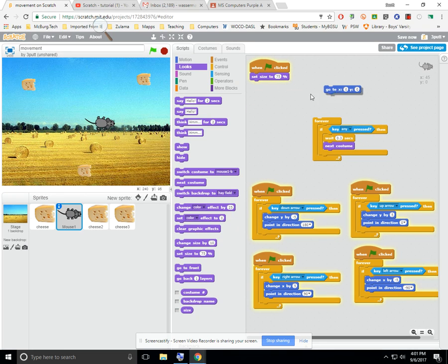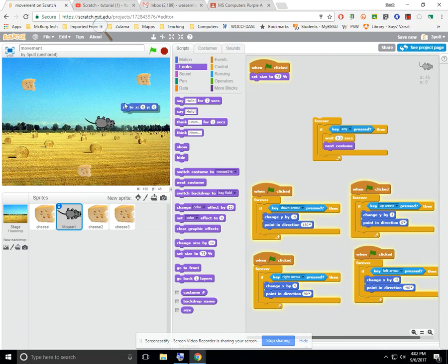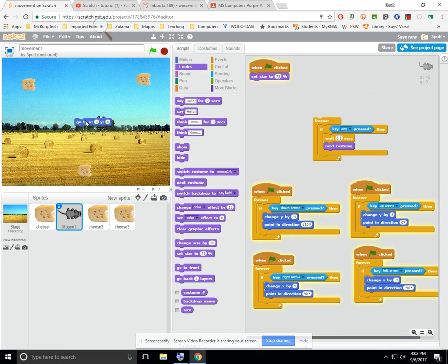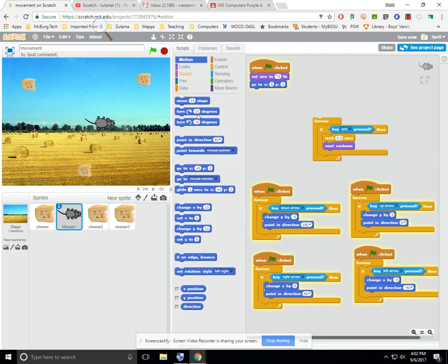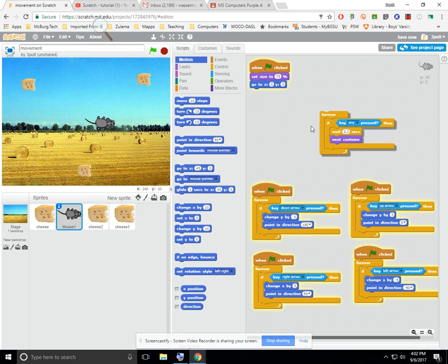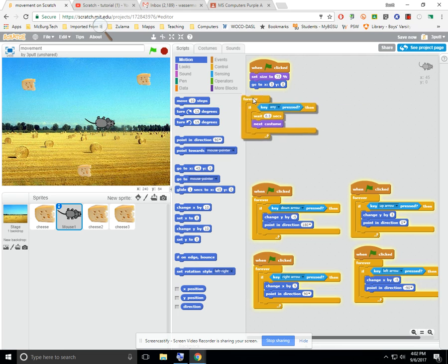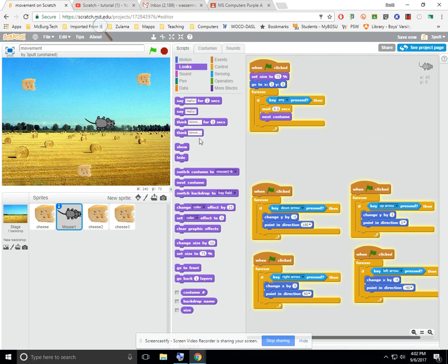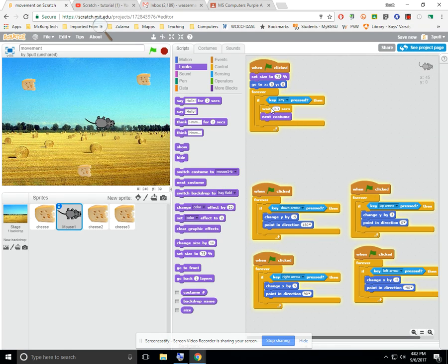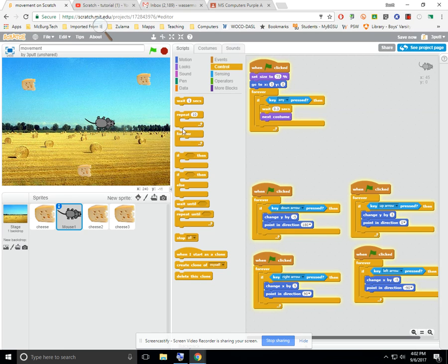The second thing is a lot of times what we want to do is we want to initialize where he starts. Every single time I start the program, he'll start at 0, 0, which is the dead middle of the screen, and you can find this on the blue menu. And then this is built much like the other ones. There's just a little bit of difference here. Notice that this next costume is part of the purple menu. You can find it down here somewhere. There it is. And also notice that there's a wait time from the yellow menu, so the control menu has a wait, and I just put it in, and I typed it in.